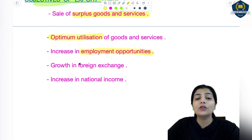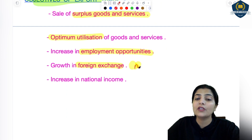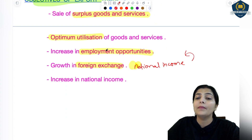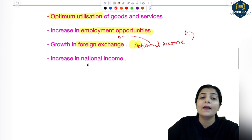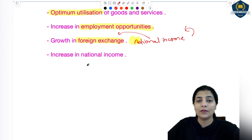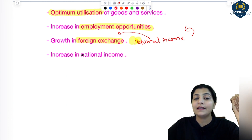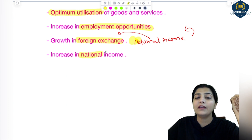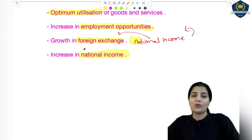Next is growth in foreign exchange. As I said, national income increases. National income increases because of foreign income — foreign currency comes to you, and national income increases, and foreign exchange grows. Export helps increase the value of your home currency. So foreign exchange rate increases. Increase in national income — national income automatically increases when foreign income comes in. Foreign income is part of national income. National income increases and your economy becomes stronger.